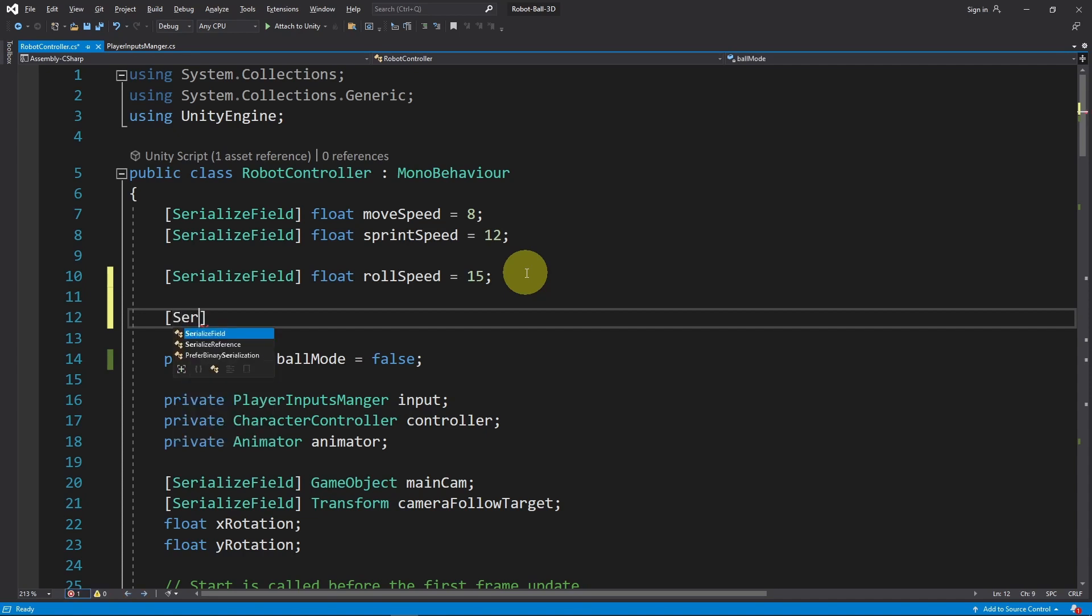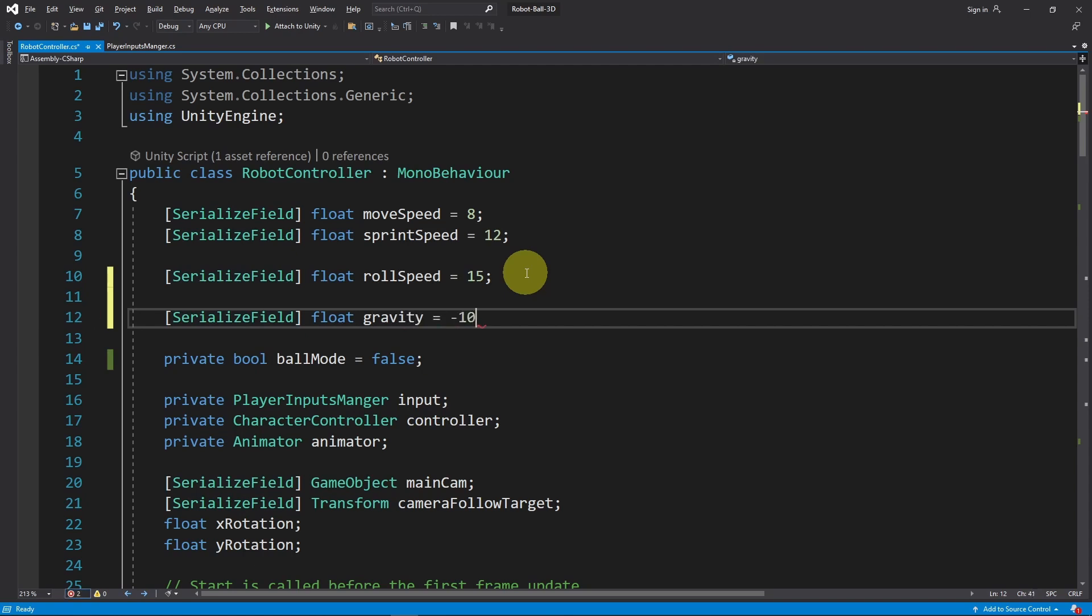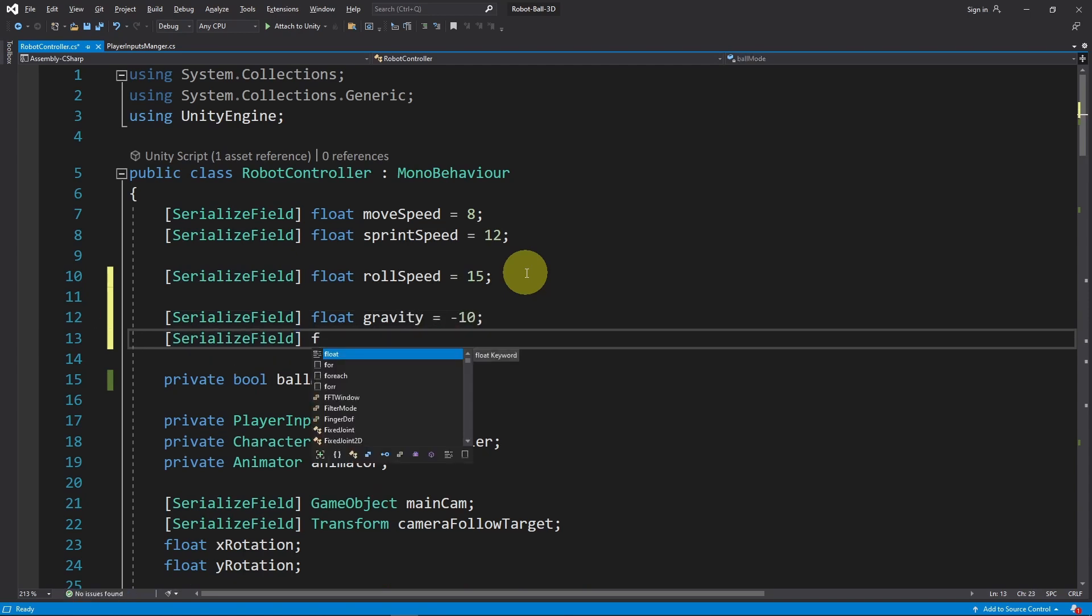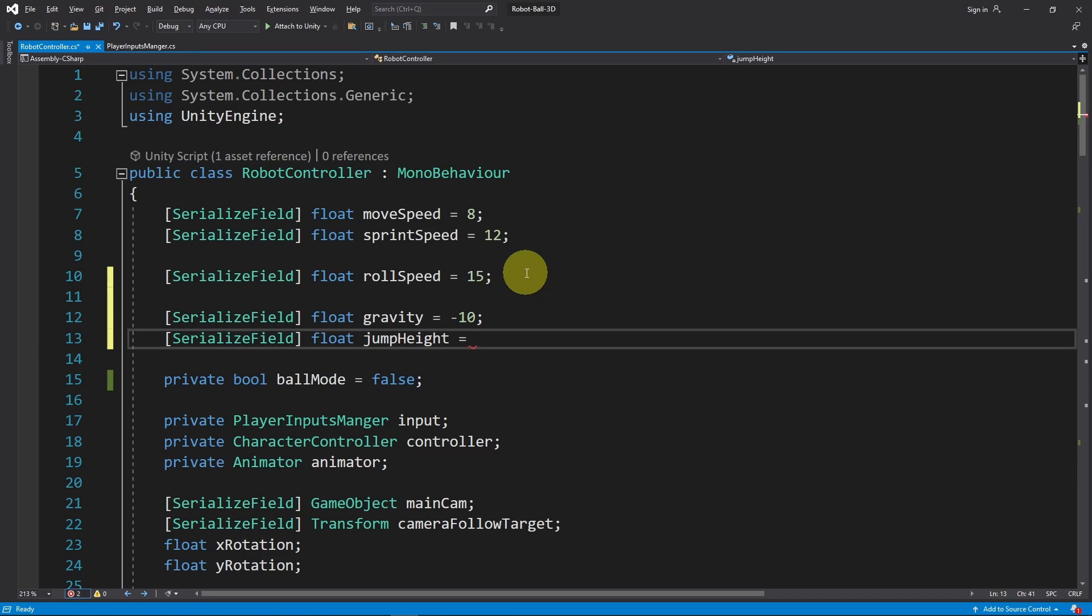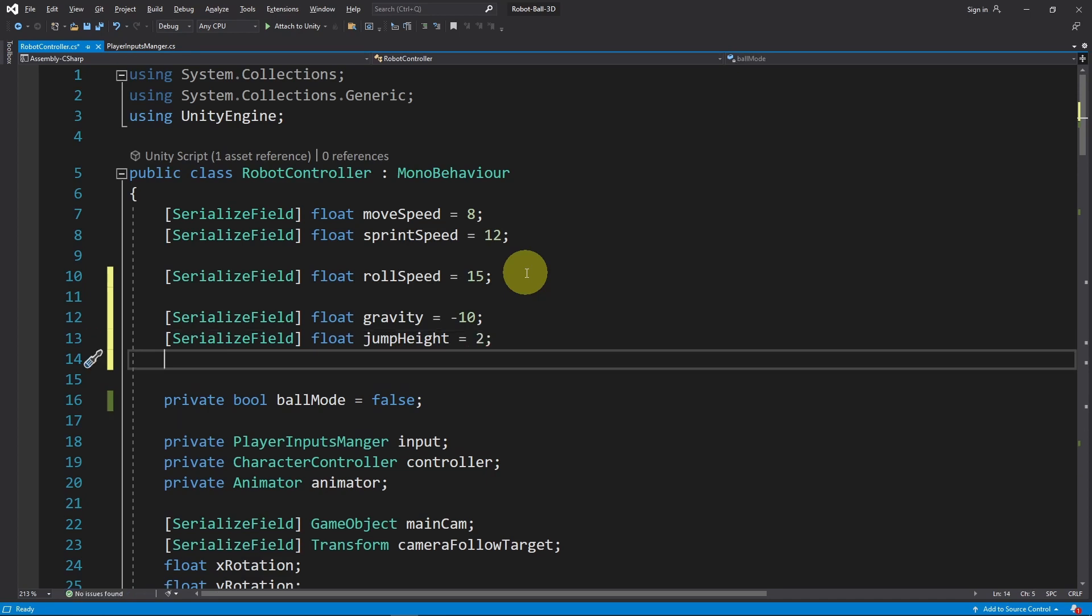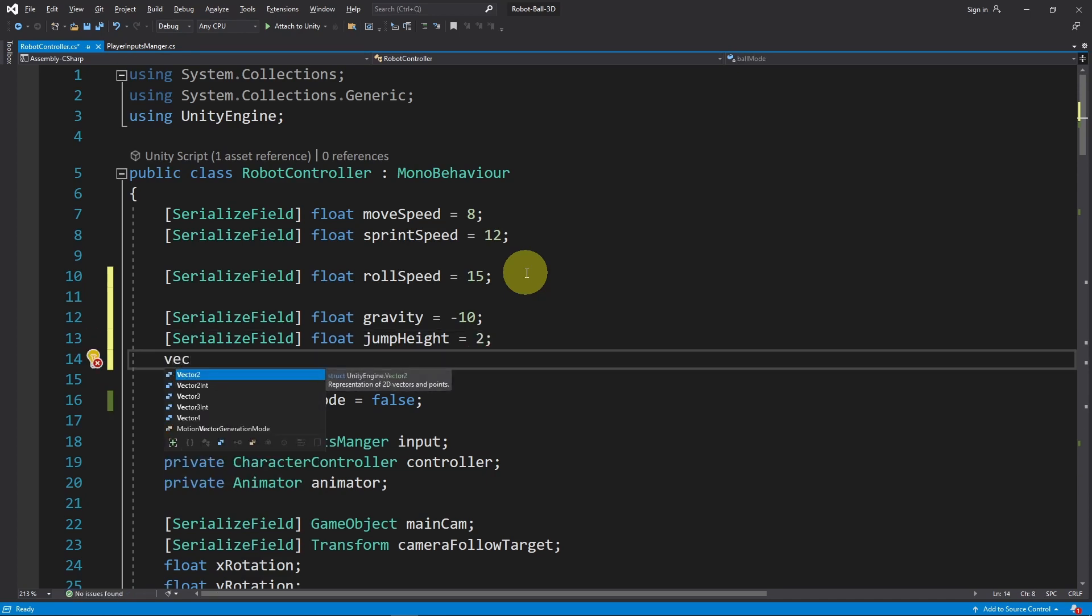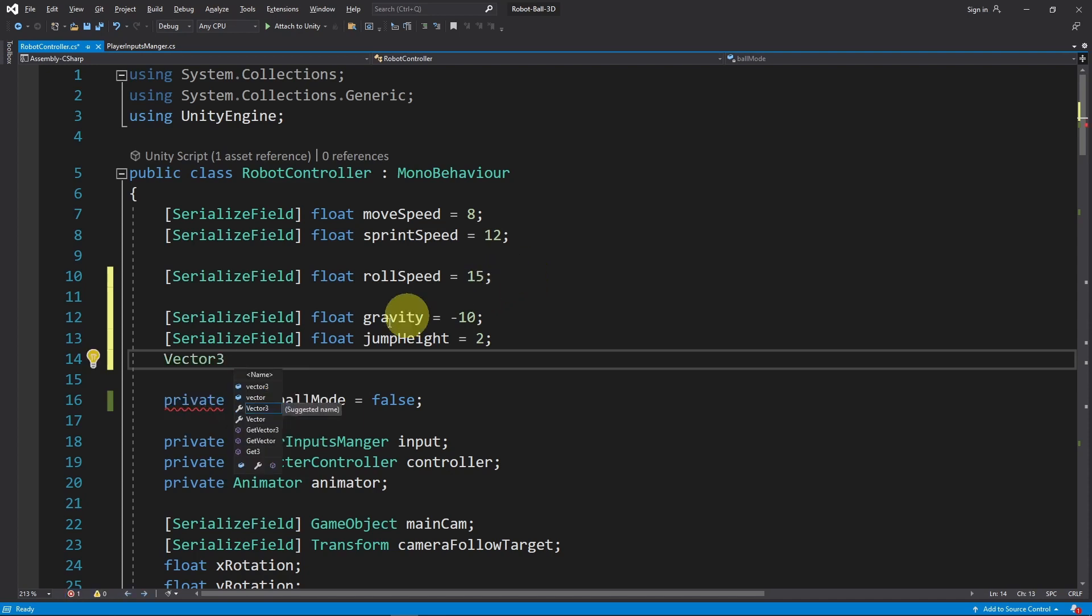For that we need to add SerializeField so that we can adjust these variables from the inspector. Let's start with the gravity value - I'm going to set it to minus 10. We're going to need the jump height and let's set it to two units. Last but not least, I will add a Vector3 to change the velocity of the character controller so that we can jump. We don't need to adjust it from the inspector and let's call it velocity.